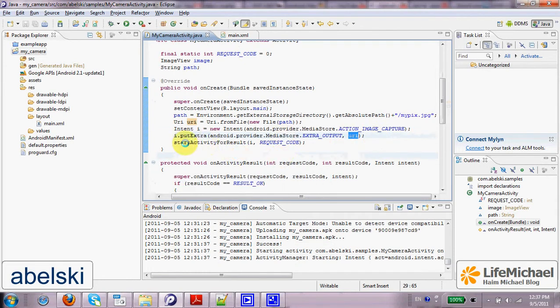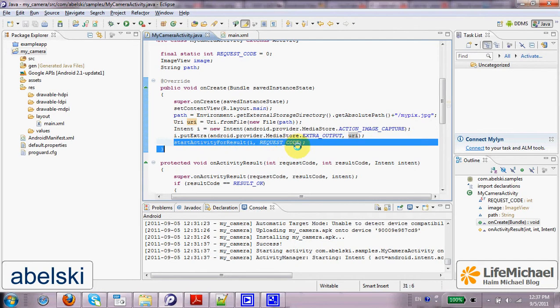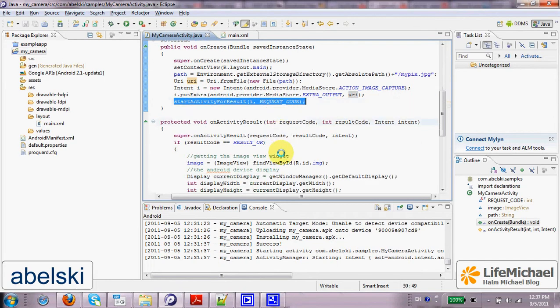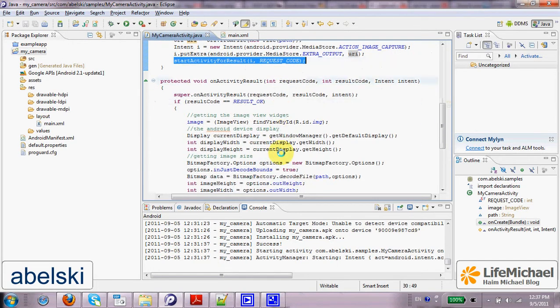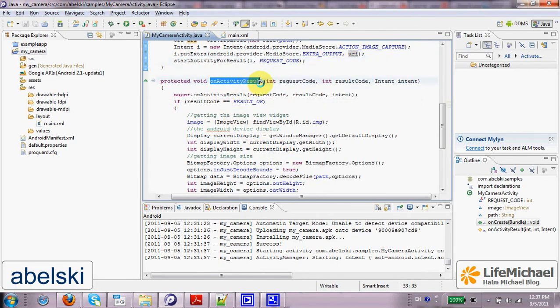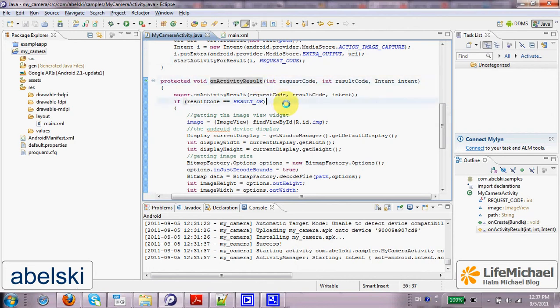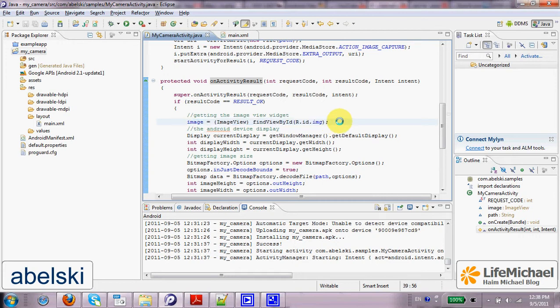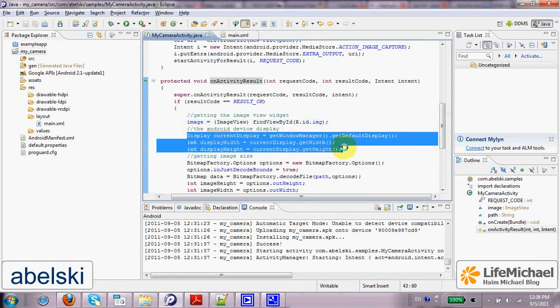Then when we call startActivityForResult, we start the camera activity. When the camera activity completes, then on our end, onActivityResult is invoked. And here the first thing is getting the reference for the ImageView object that represents the image that will be displayed on screen. Then here we get the dimension width and height of the Android device display.